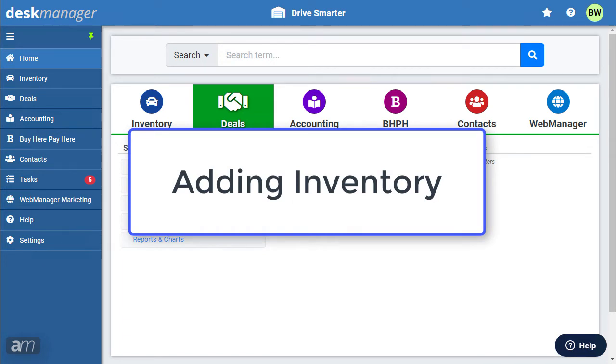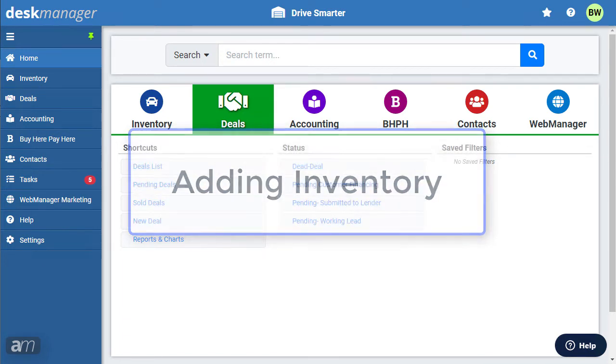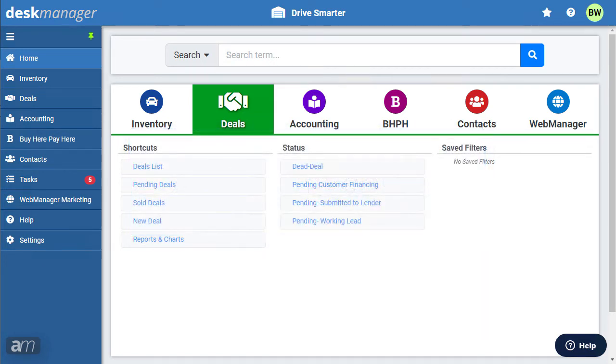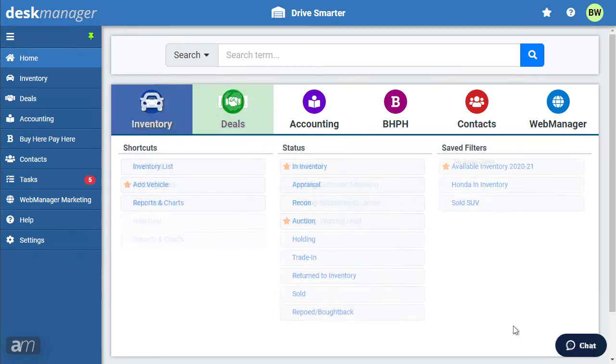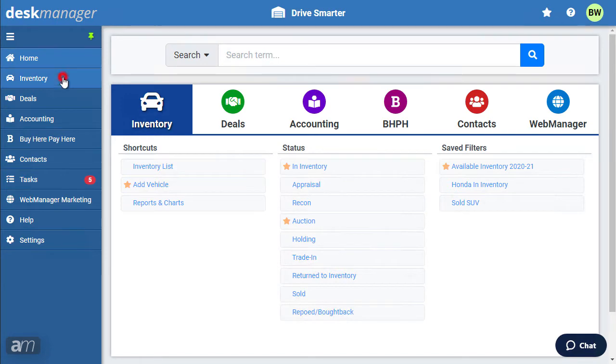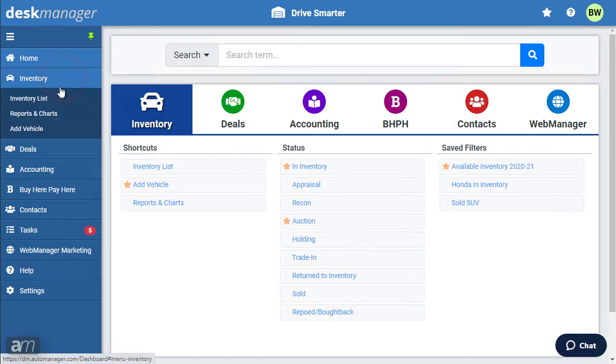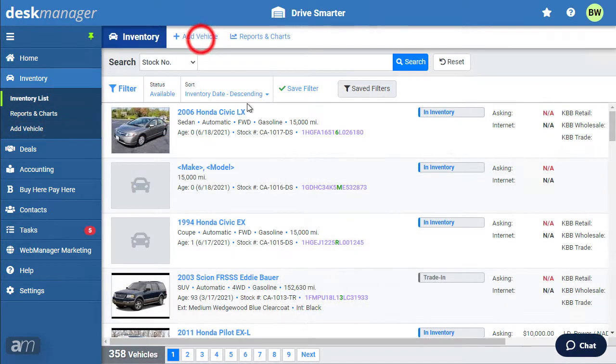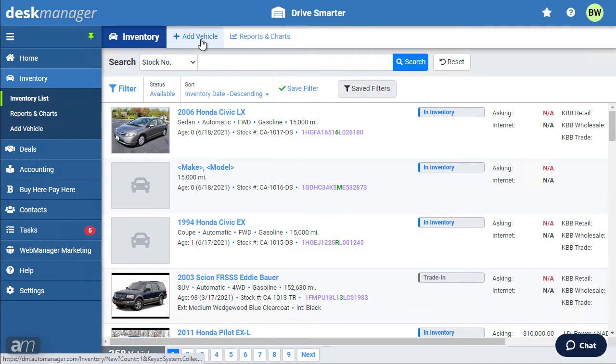Next, we will cover adding inventory in Desk Manager. There are multiple ways to begin adding a new vehicle to your inventory. From the Dashboard, click Inventory, then Add Vehicle. Or, from the Inventory page, click Add Vehicle in the top left.